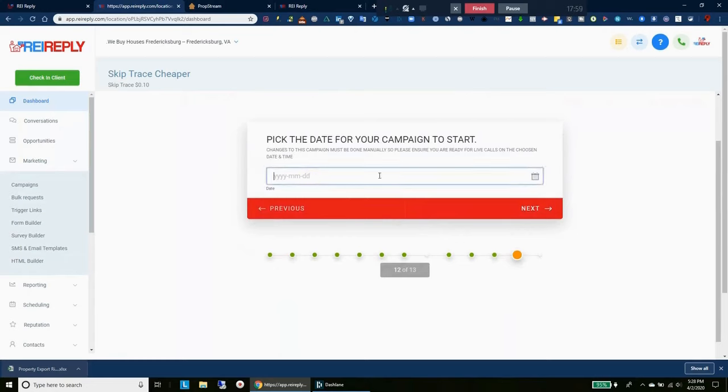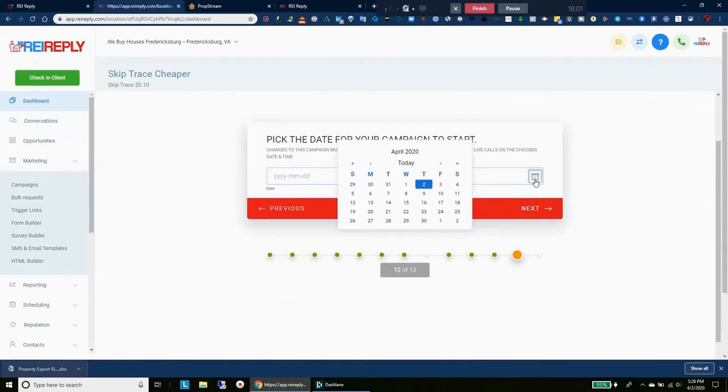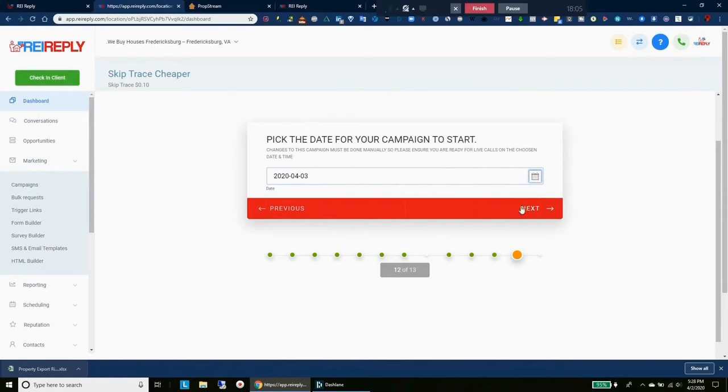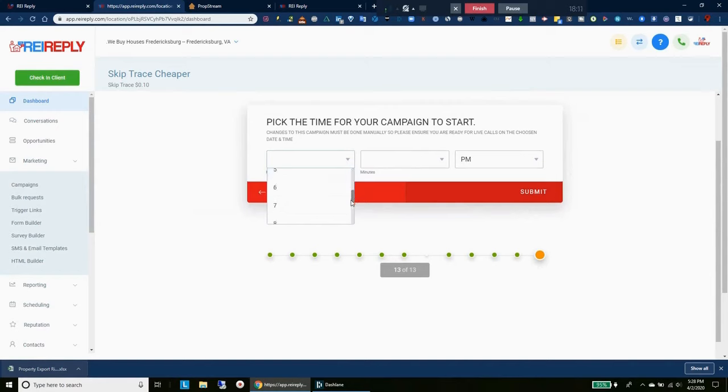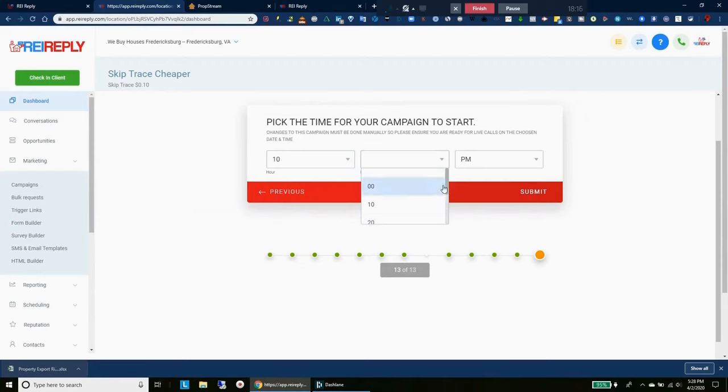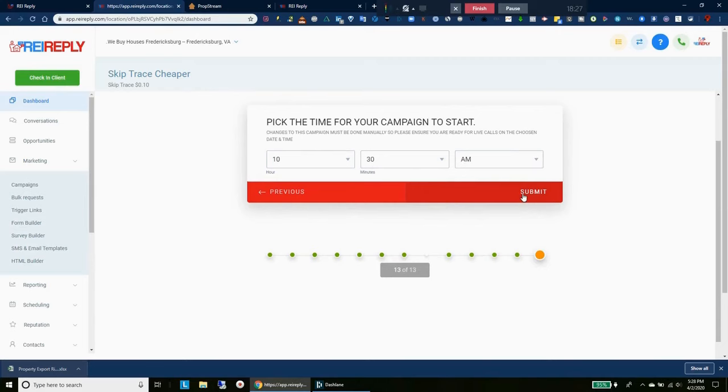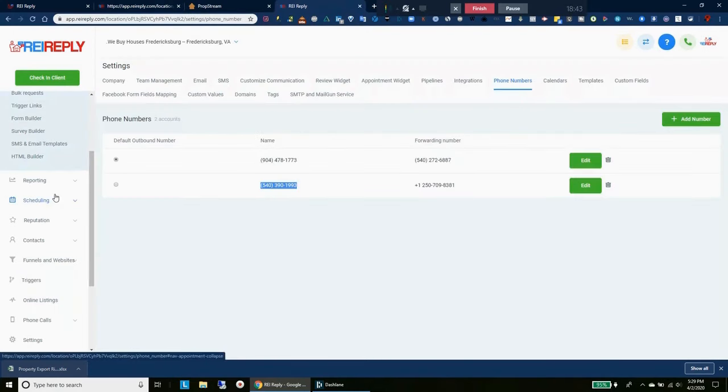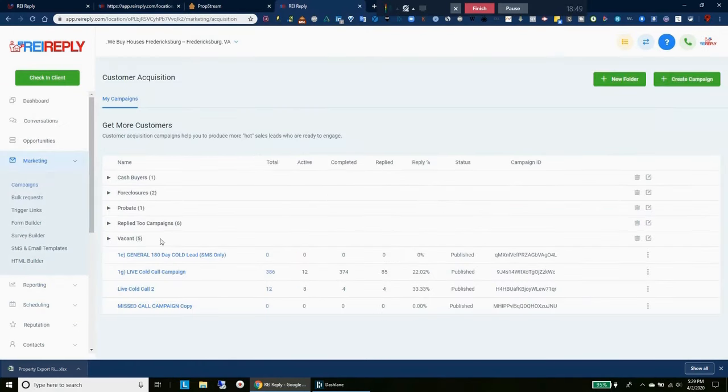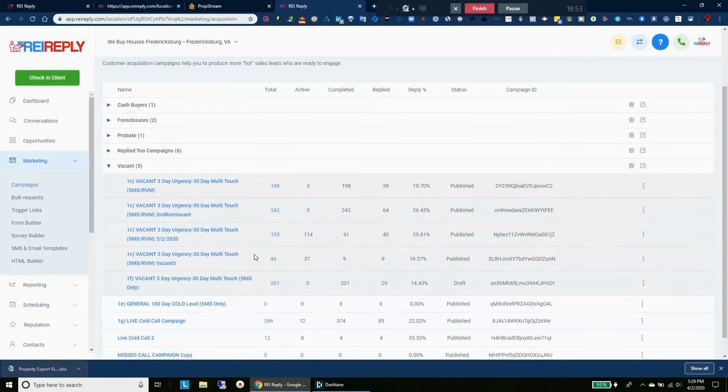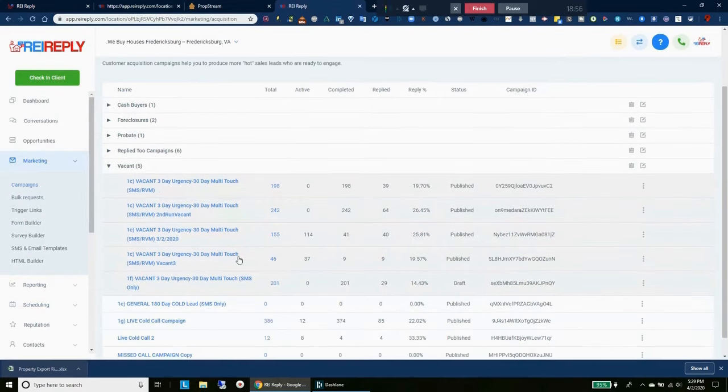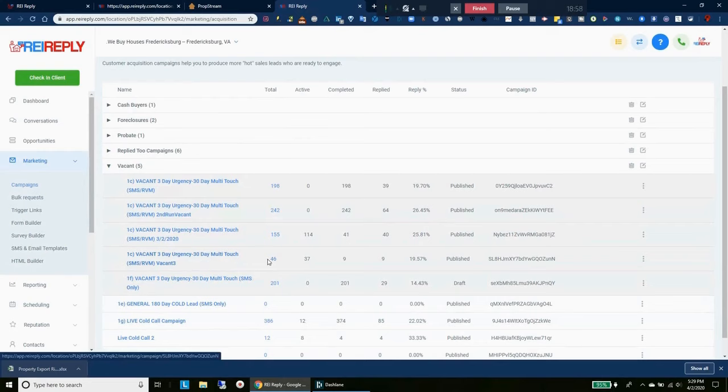Pick the date and time for your campaign to start. Awesome, let's do that. The date is going to be tomorrow, so let's click on here. We're going to click Friday the third, awesome, next. And then we're going to pick a time and I want to do this right around 10:30 AM. And so now I'm going to submit it and I'm done. So tomorrow morning when I check the campaigns, I'll see that whatever that number was will be uploaded to this vacant three-day campaign.